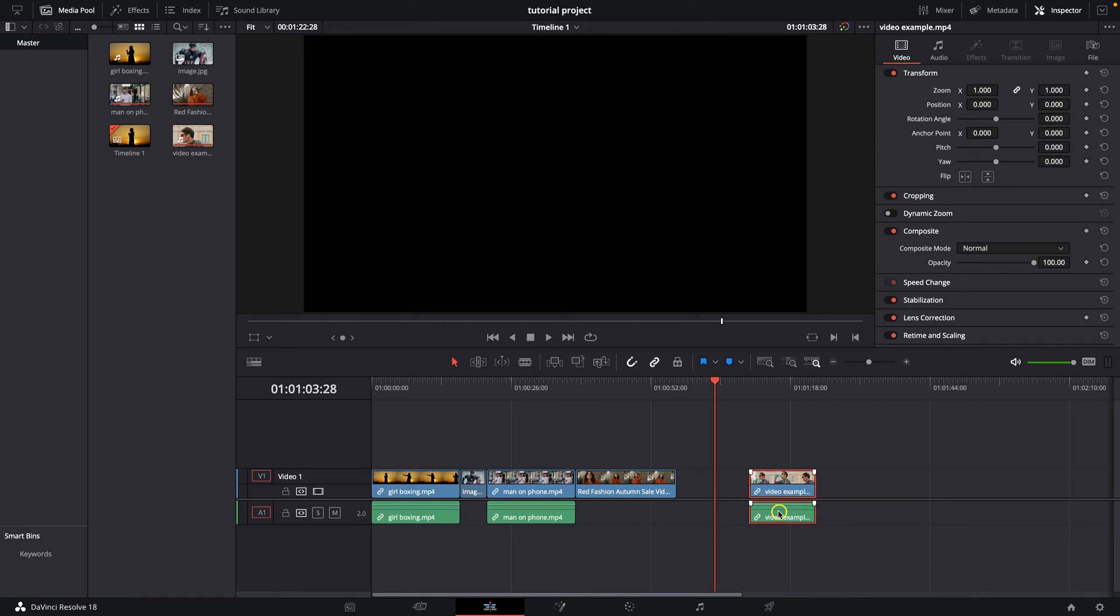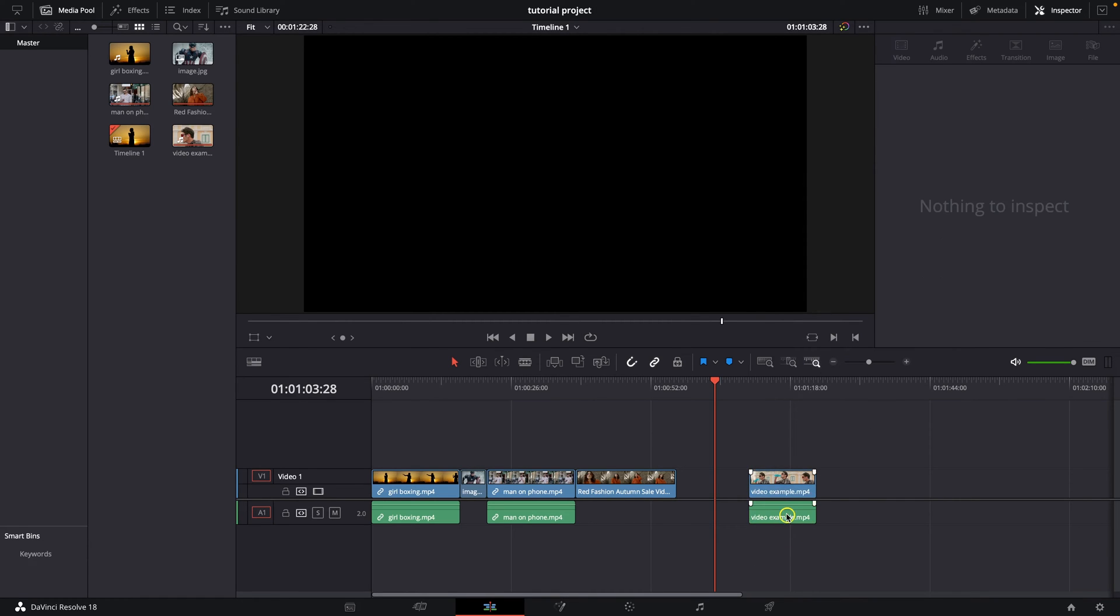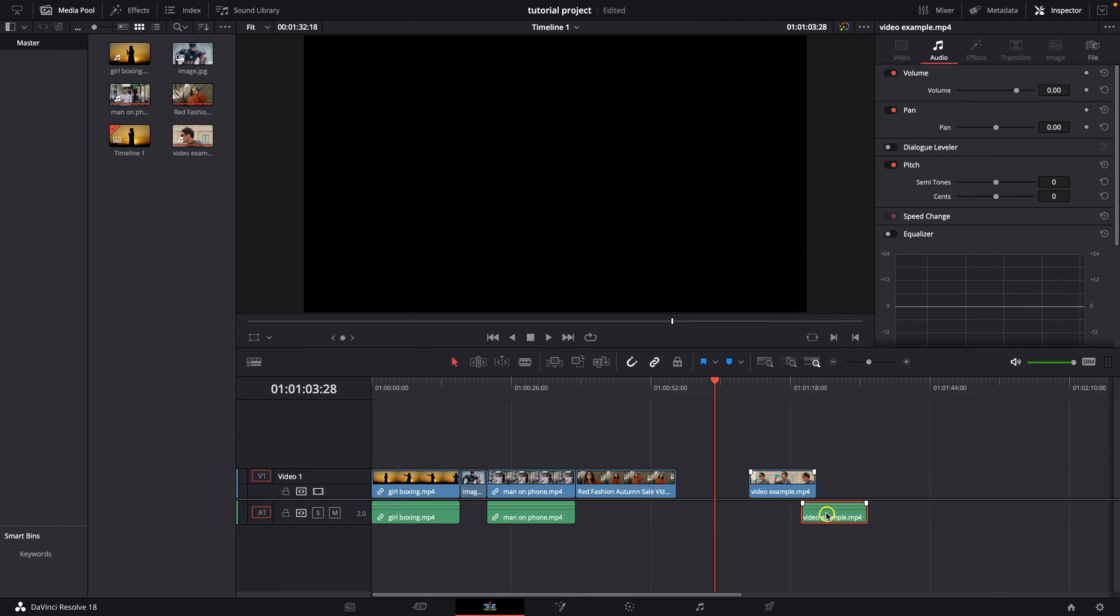So just select it, right click and click link clips. Now as you can see, you can move it freely.